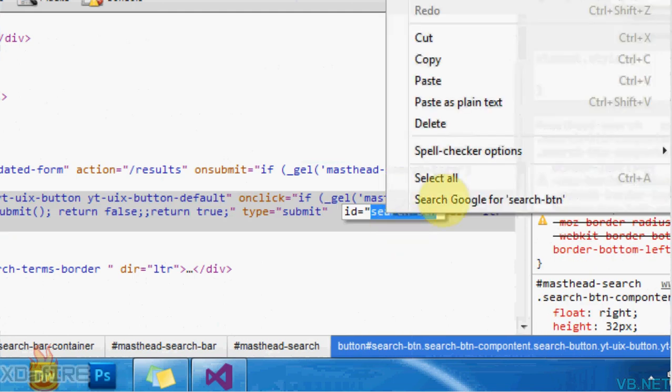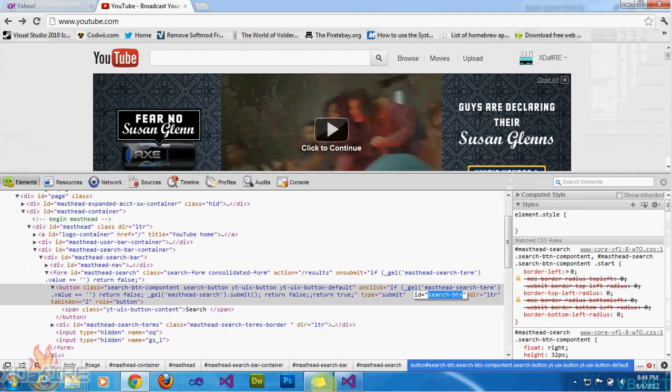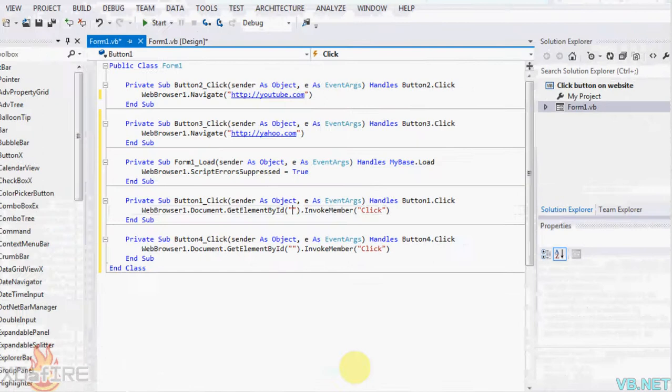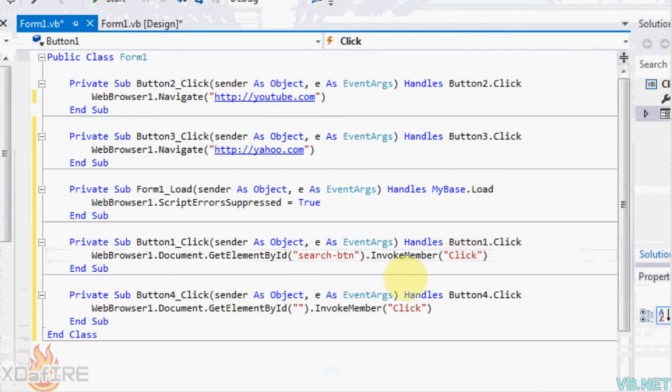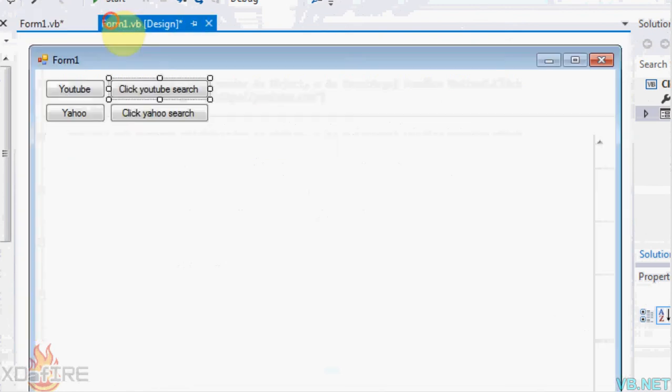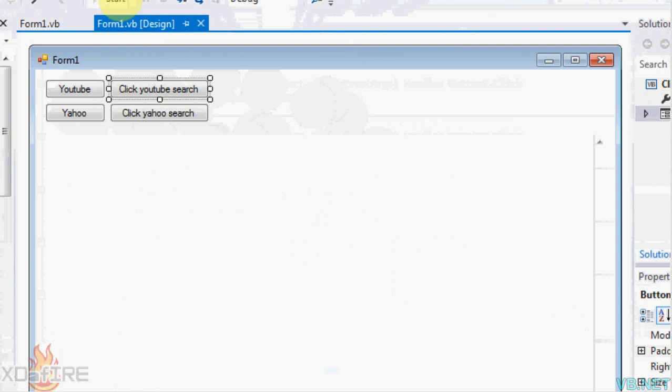So I'm just going to copy that and put that there. Search-btn.InvokeMember. So now when I start it, I'm going to click YouTube, it's going to go to YouTube.com. Then I'm going to search for something in the search box and press this button right here, and it's going to search. So I'm going to start it.